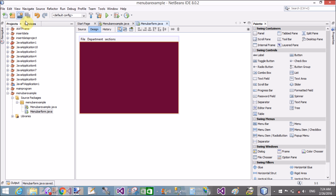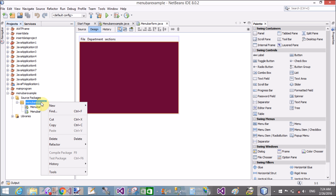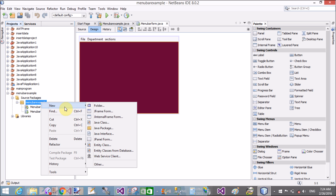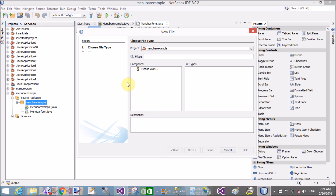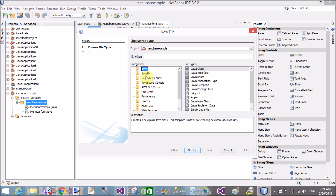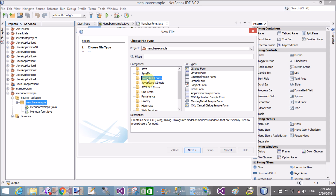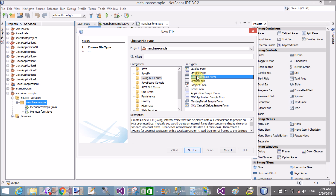Now add an internal frame for the child window — the MDI child window. Use Java Internal Frame form. You can also pick it from Others under Swing GUI Forms: Java Internal Frame Form.